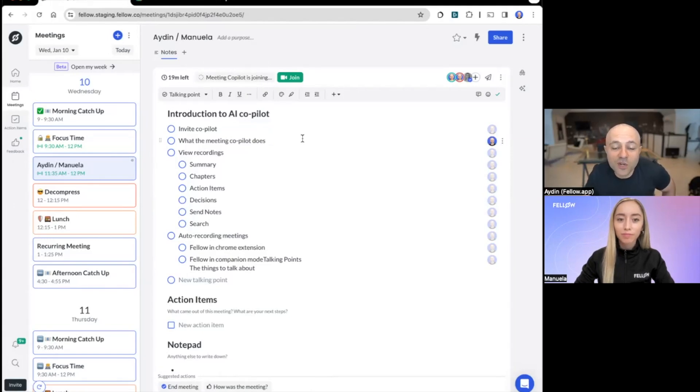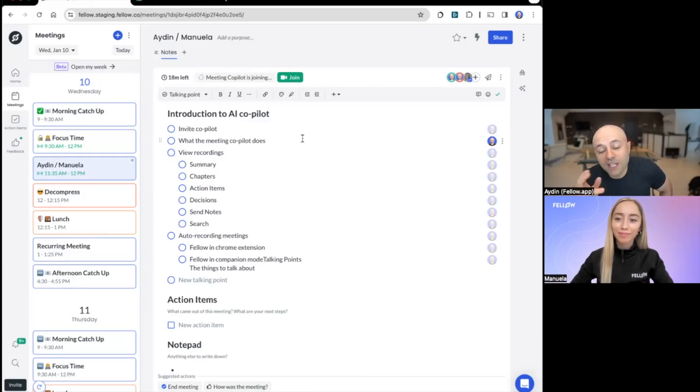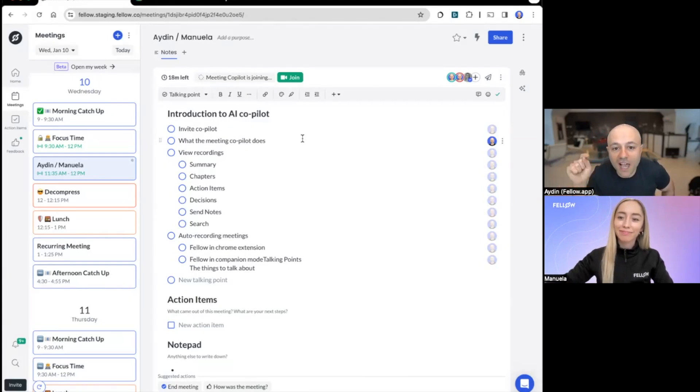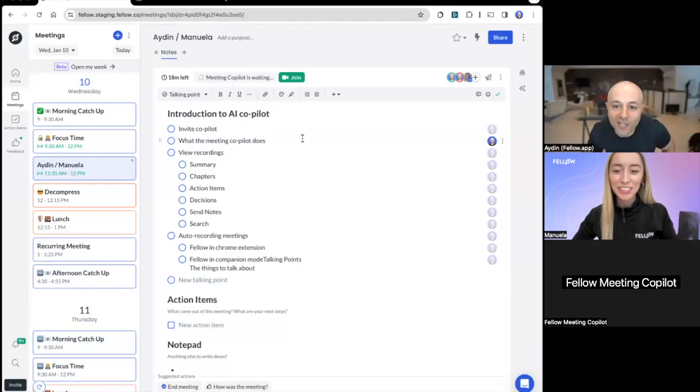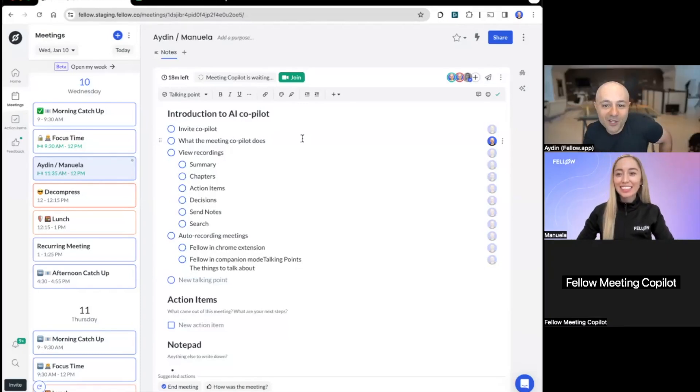Soon you're going to see it appear. Manuela is the host of this meeting, so she's going to have to let the copilot in. She'll get a notification. Oh, excellent.